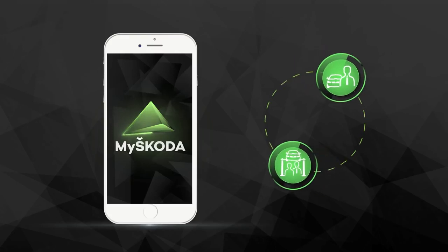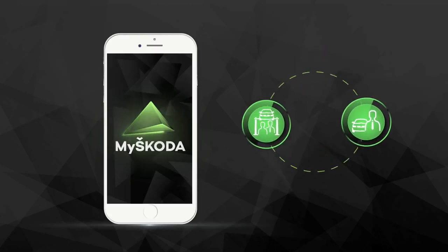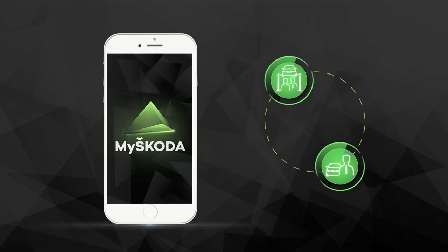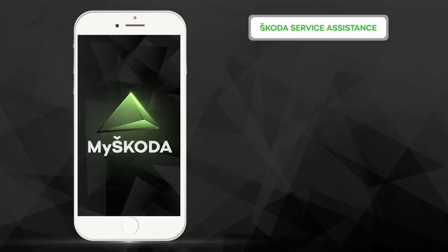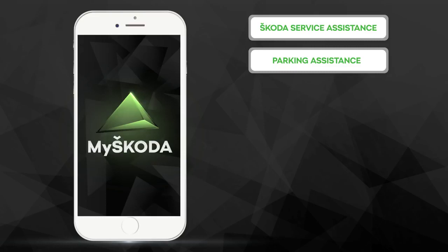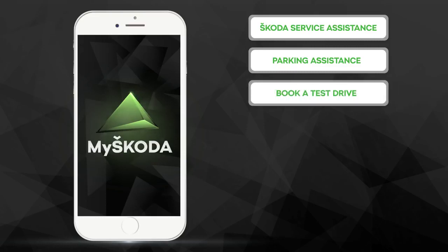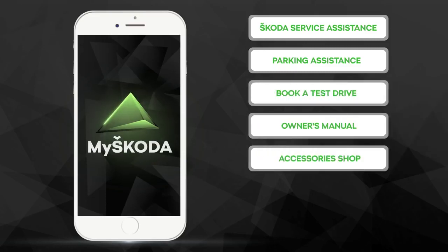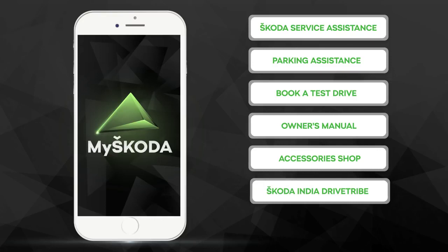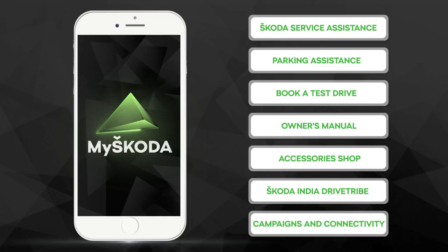It now comes with a host of new features like Škoda Service Assistant, Parking Assistance, Book a Test Drive, Owner's Manual, Accessories Shop, Škoda India Drive Tribe, Campaigns and Connectivity.